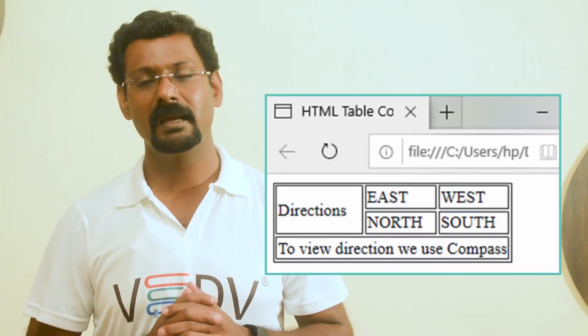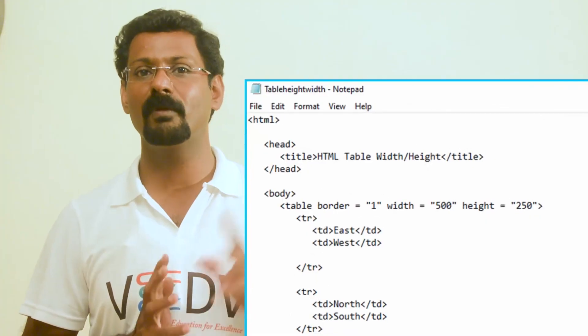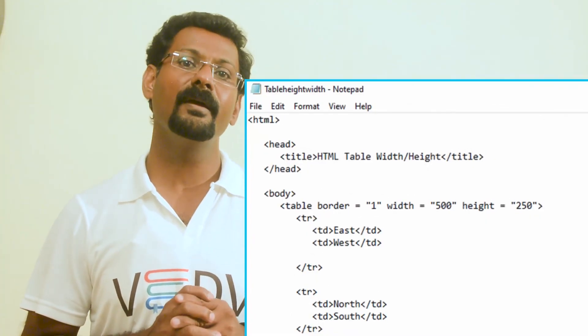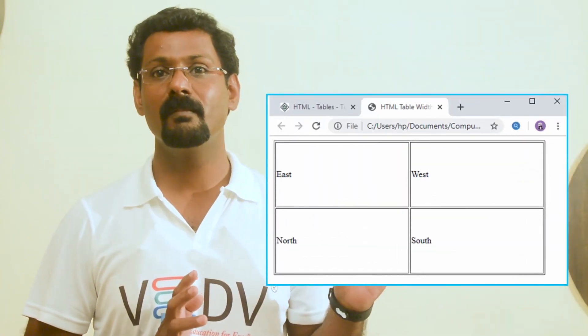Table height and width: you can set a table's height and width using the width and height attributes. You can specify the table width or height in terms of pixels or as a percentage of the available screen area. An HTML program for table height and width and its output are shown.